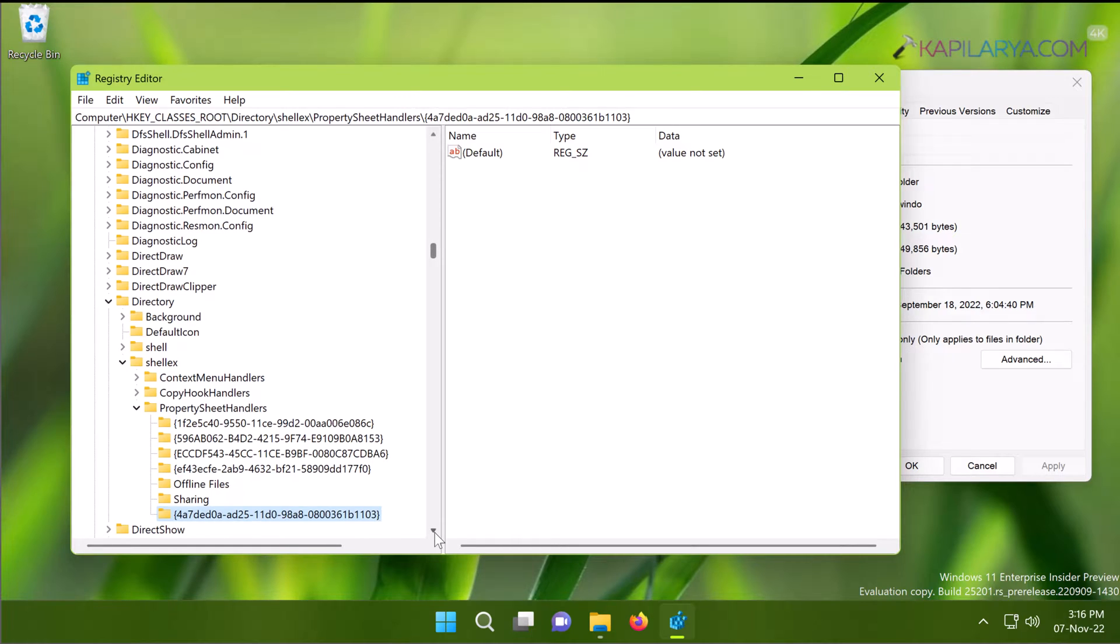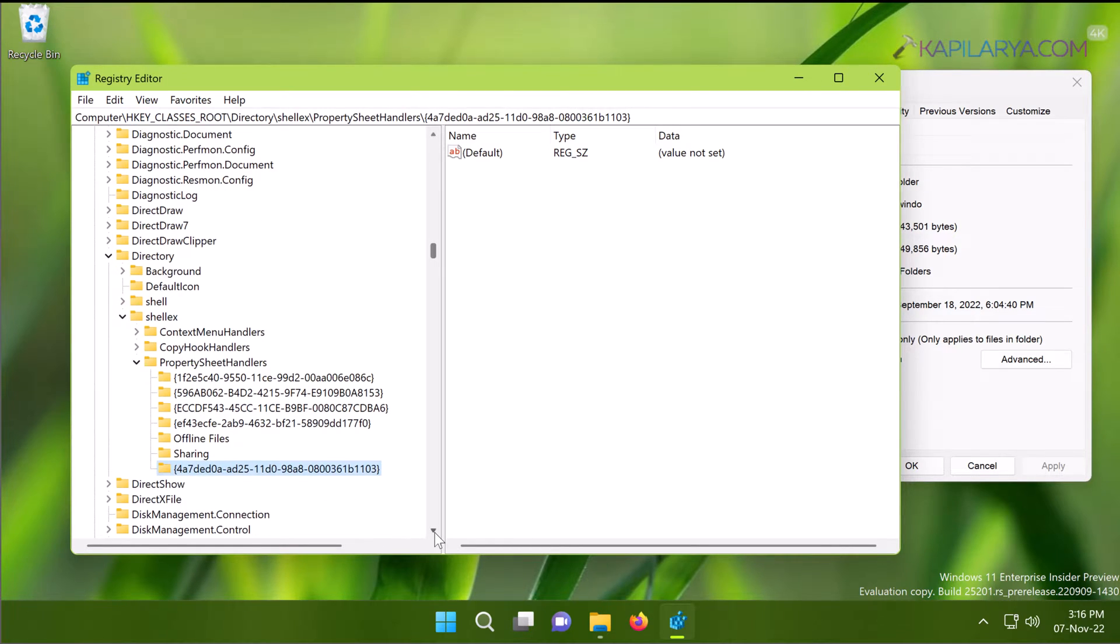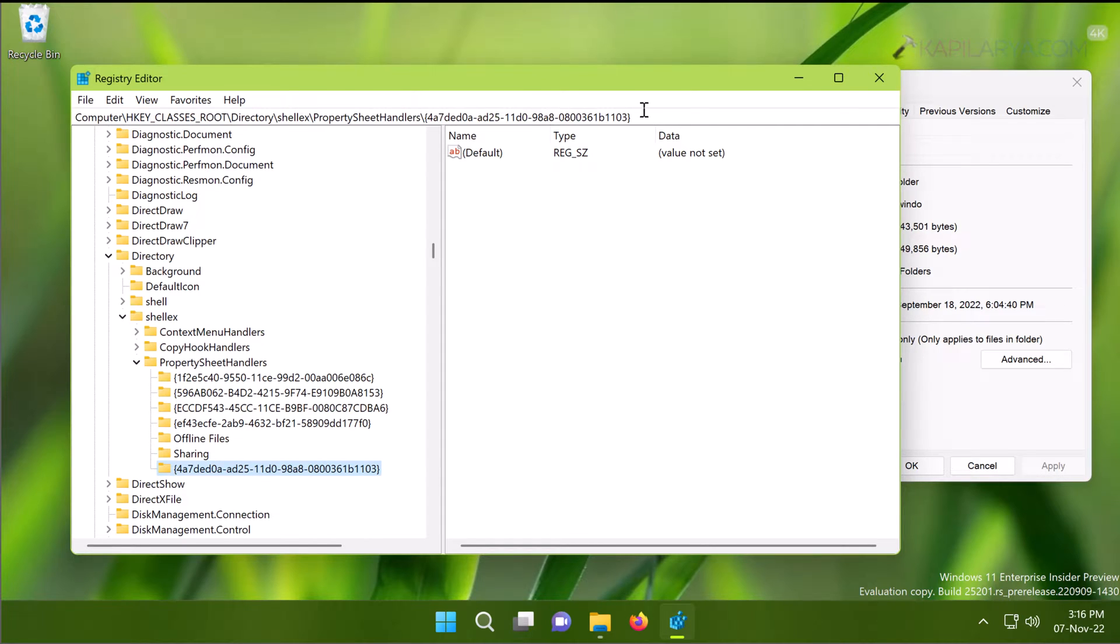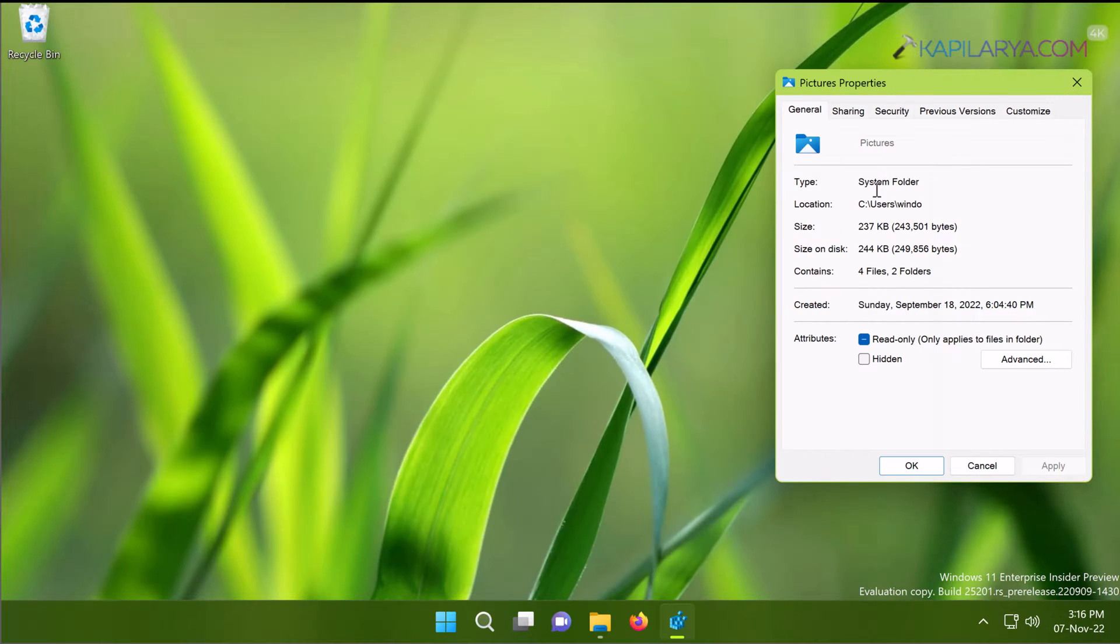The changes are not reflected yet; we have to reopen the Pictures property sheet window. For this, we will again go to File Explorer, and under Quick Access...